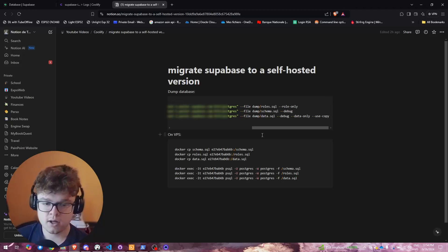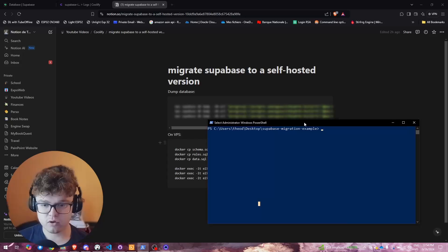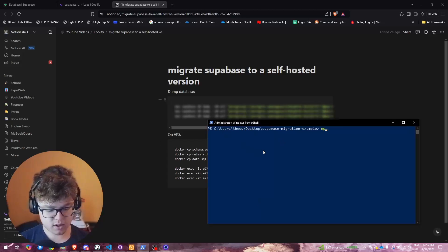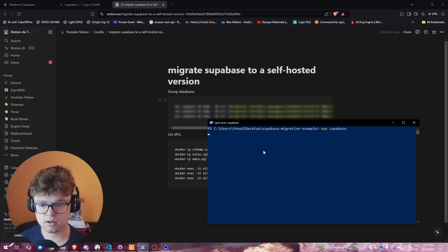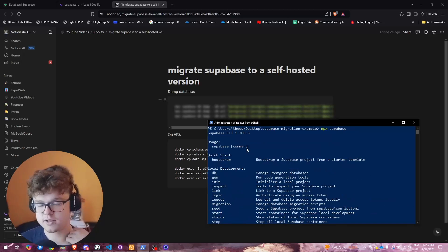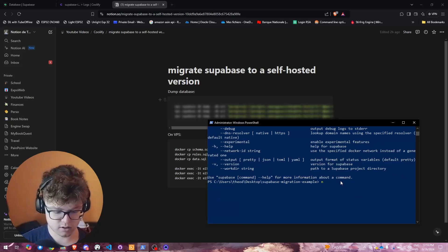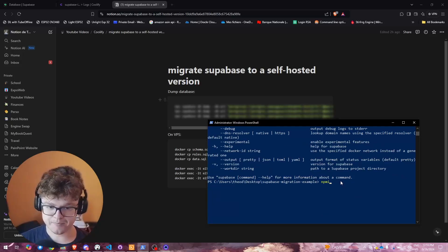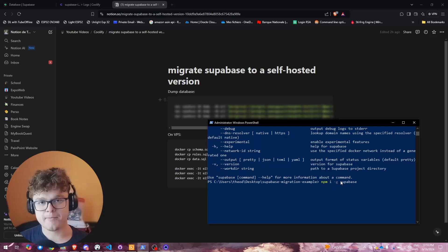Before starting, if you've never run 'npx supabase', do so now — it will prompt you to install the package. As you can see, the Supabase CLI is already installed here. If it's not installed, you can install it via npm using 'npm install -D -g' for global, and you'll have the CLI.